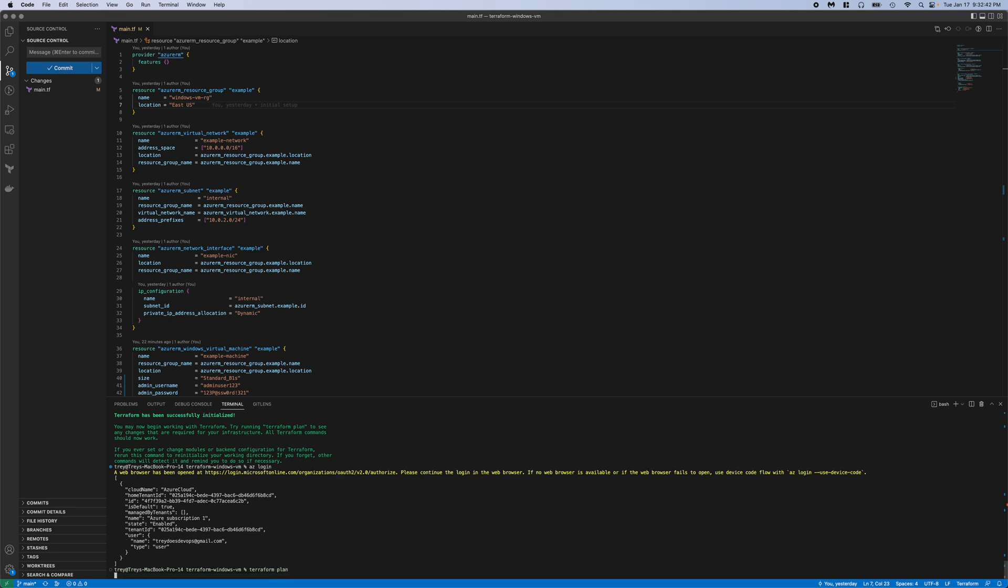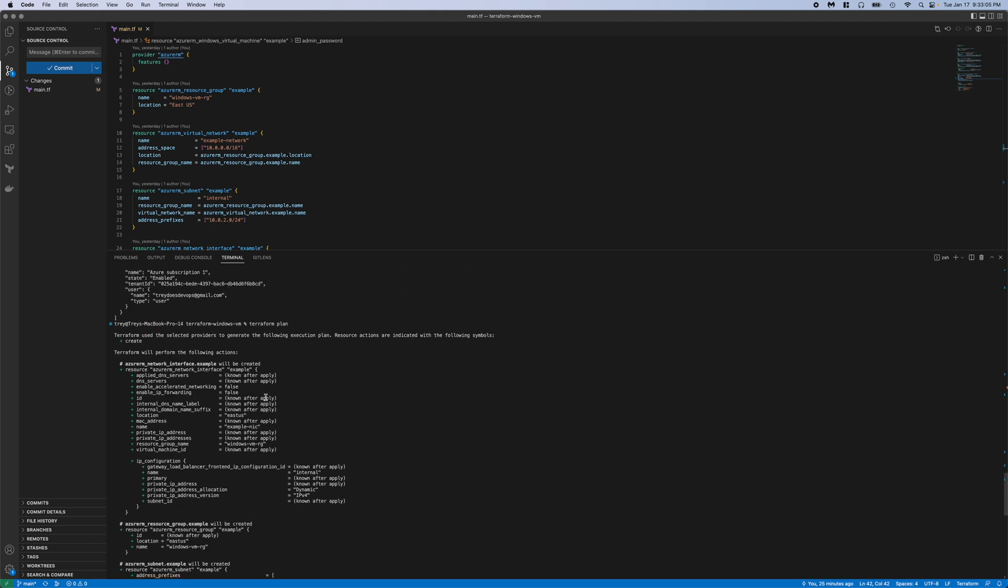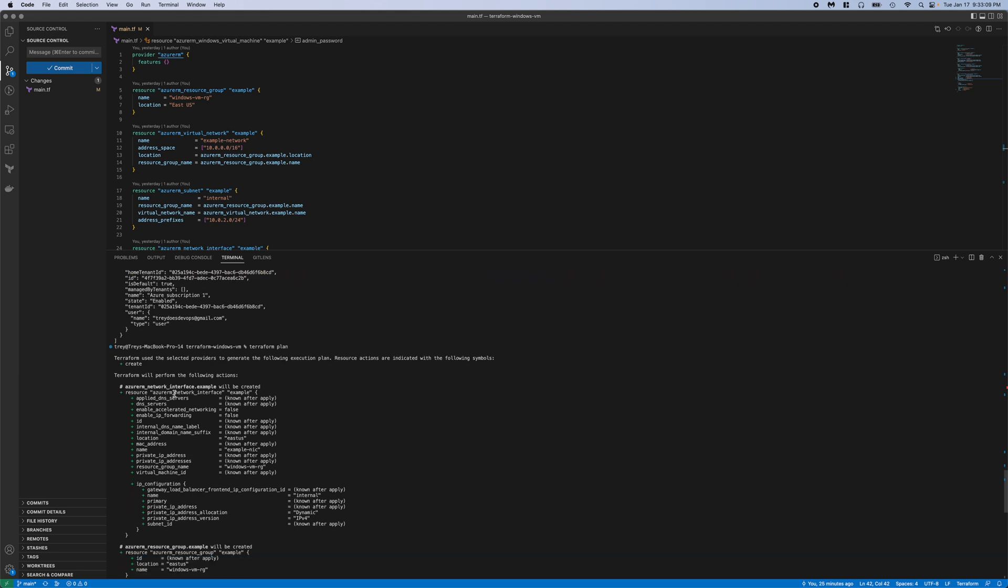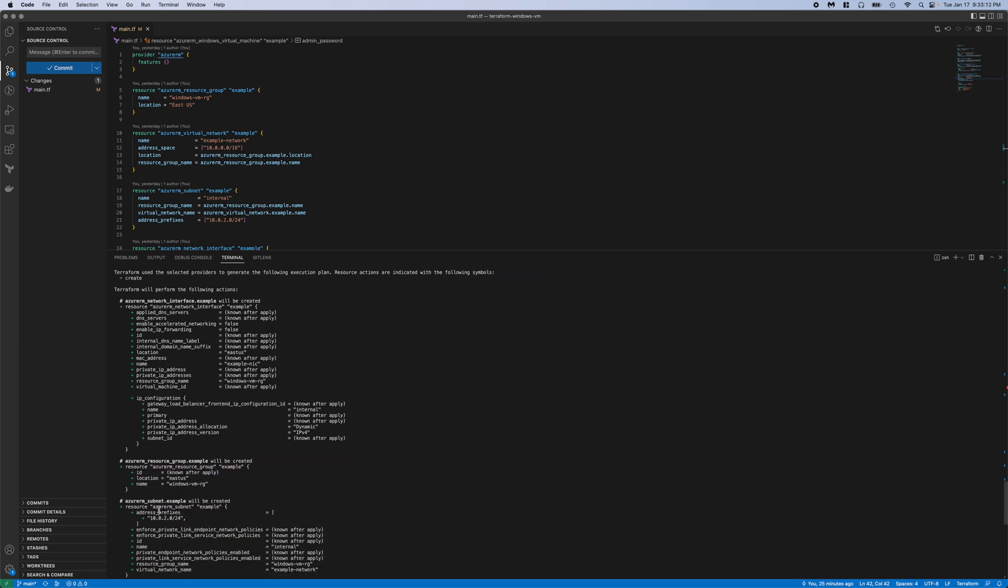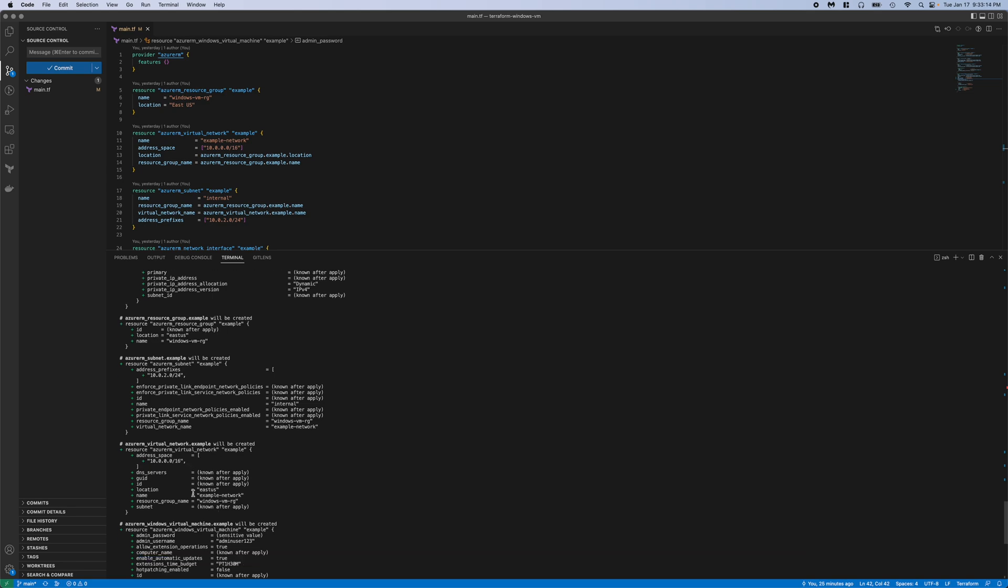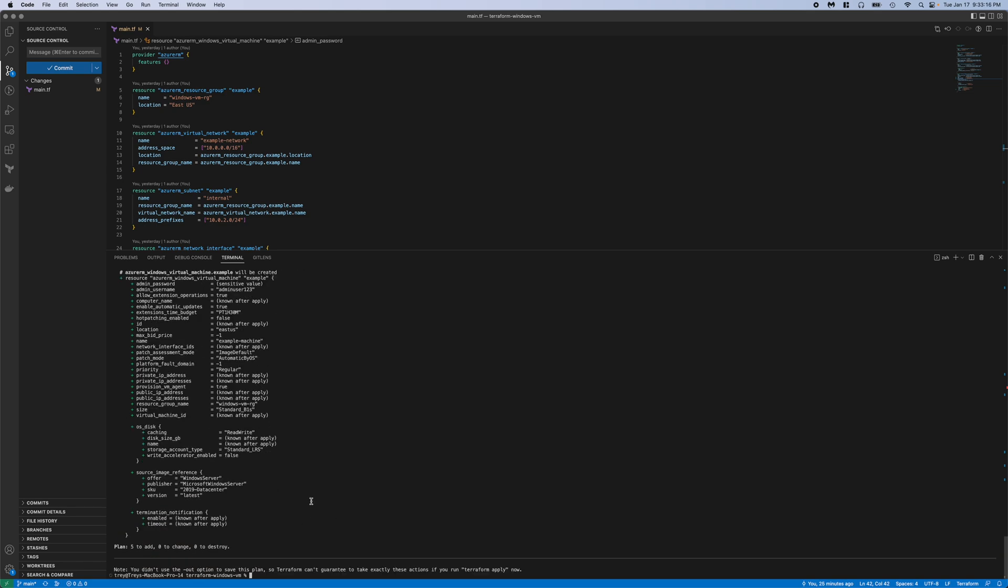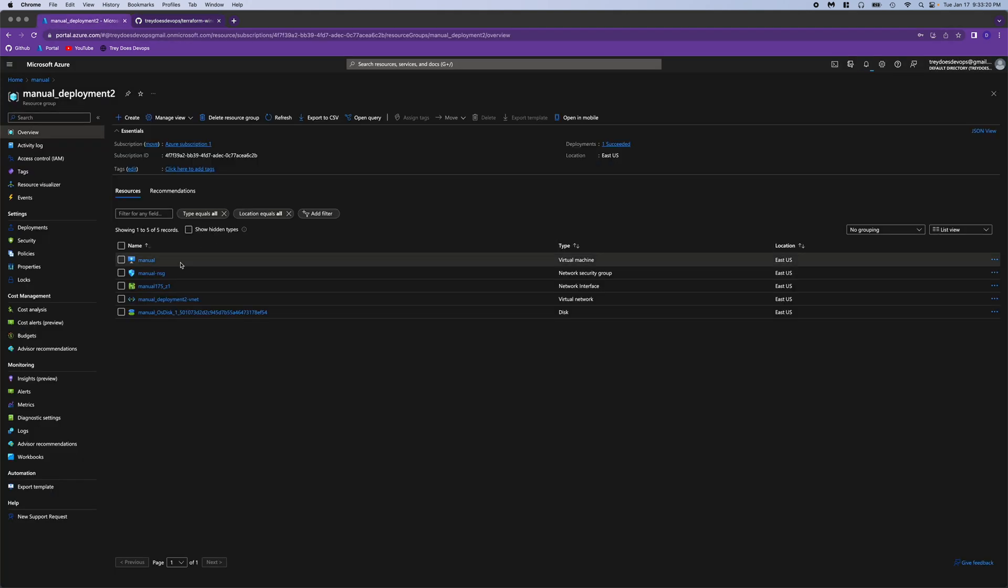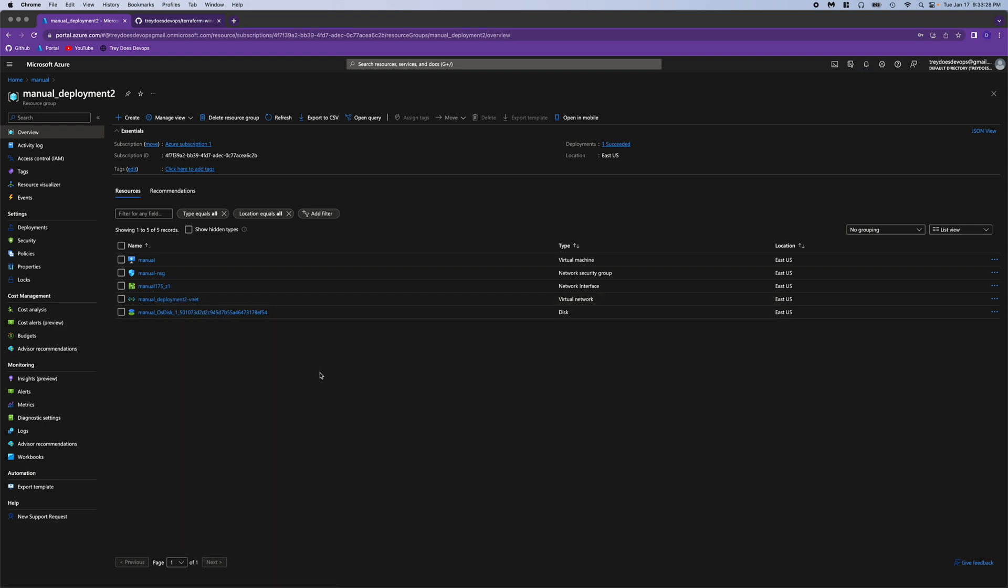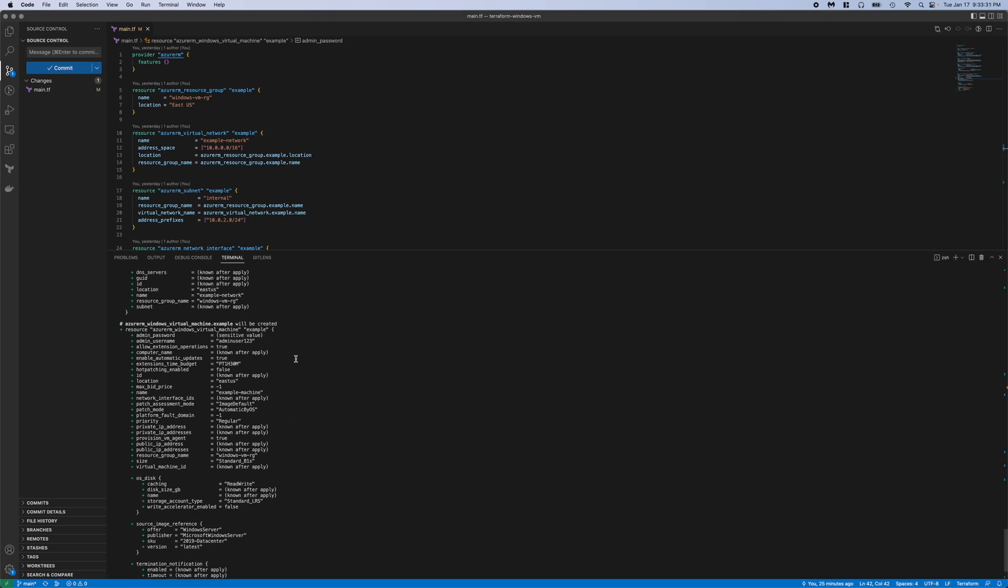Let's go ahead and run a plan. And you can see the plan is complete, so it's going to deploy five resources. We have the network interface, the resource group, the subnet, the virtual network, and the virtual machine. And just comparing that to what we did manually, very similar. I think the only difference here is the NSG, and that's just because I forgot to uncheck an option.